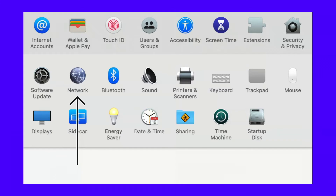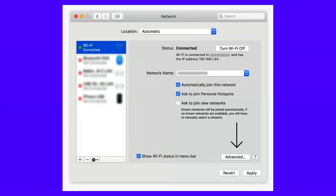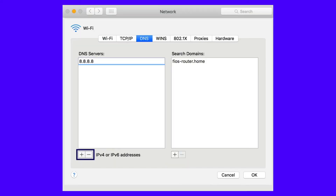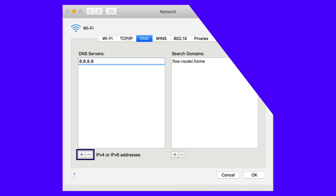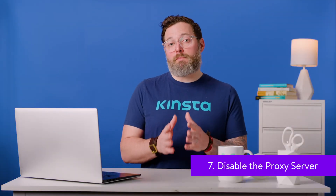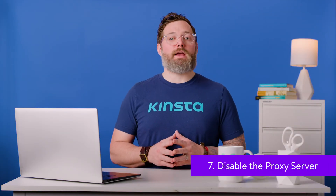You can also change DNS settings in macOS by clicking on the Apple icon and heading to System Preferences and then Network. Select your network, followed by Advanced, and then DNS. Choose the plus icon and enter the DNS addresses into the corresponding boxes. Finally, hit OK to save your changes.